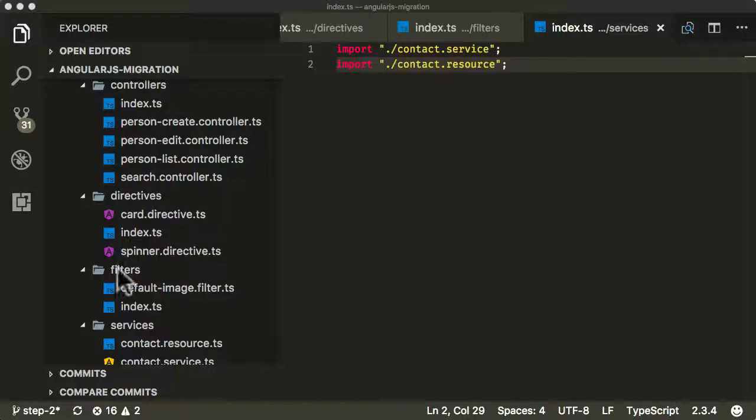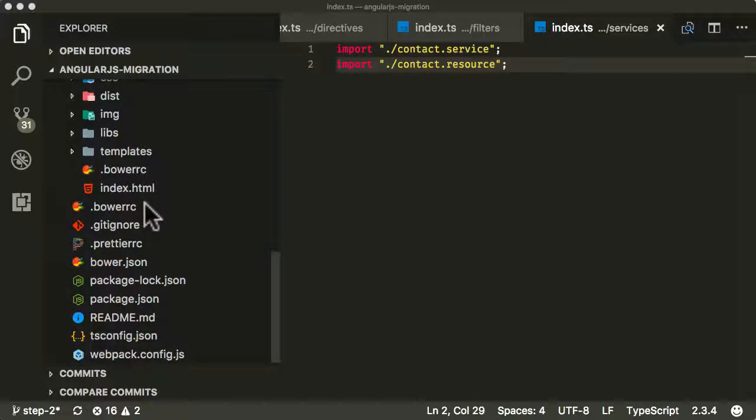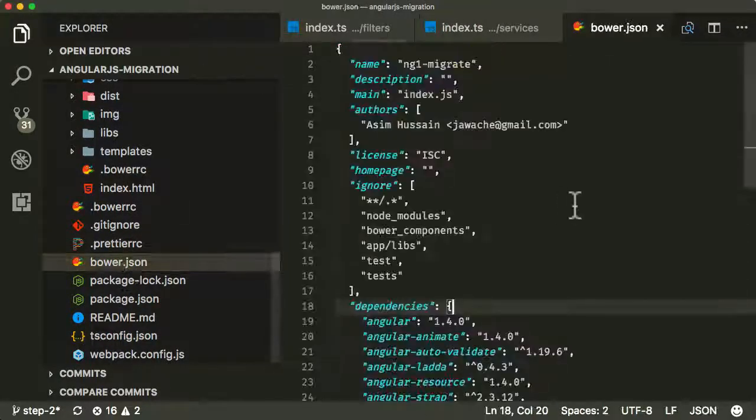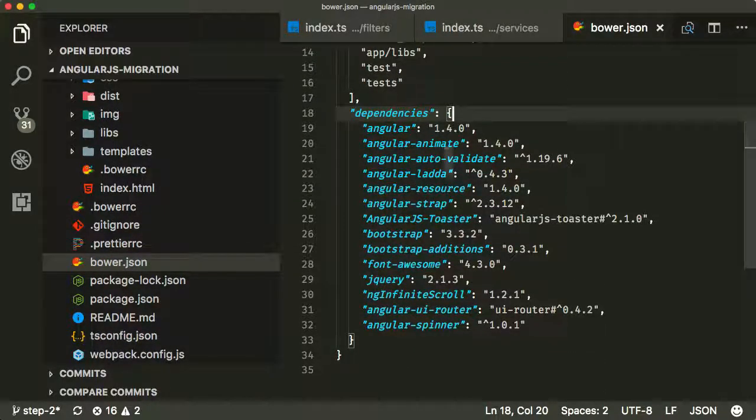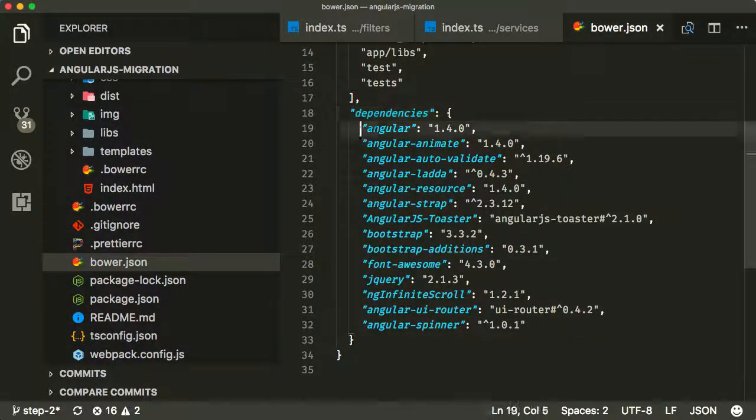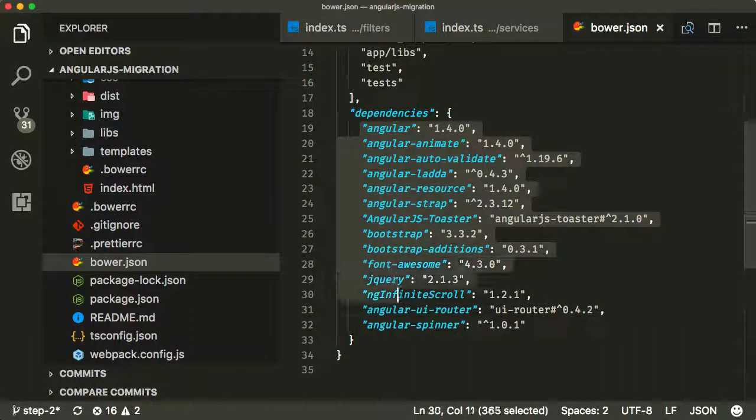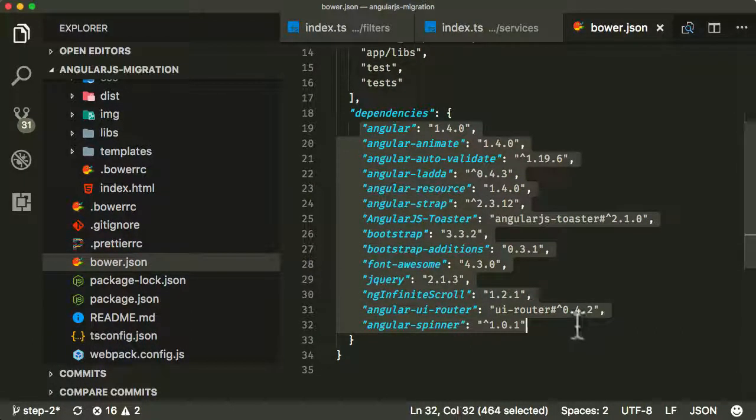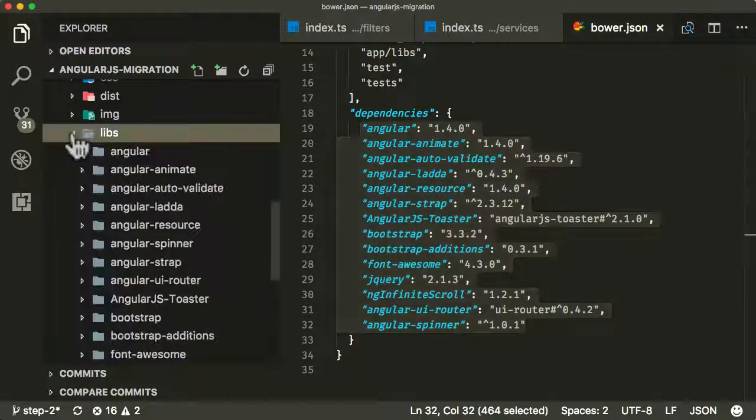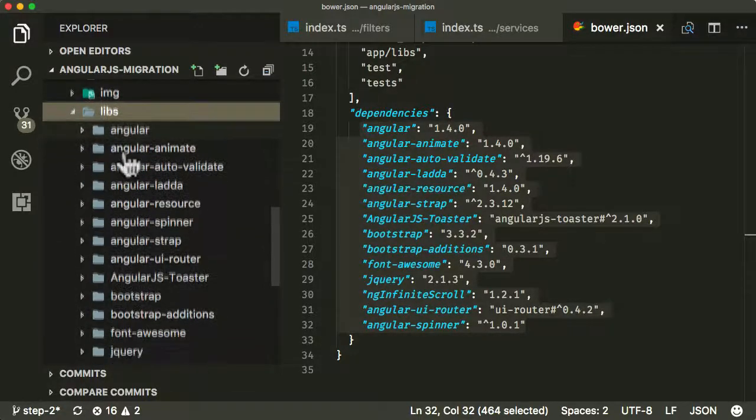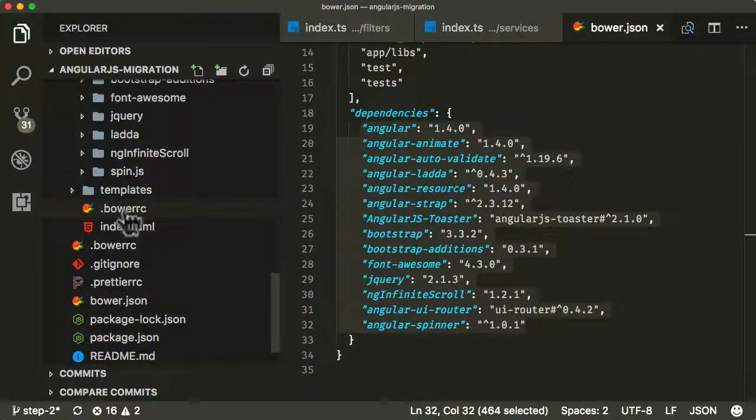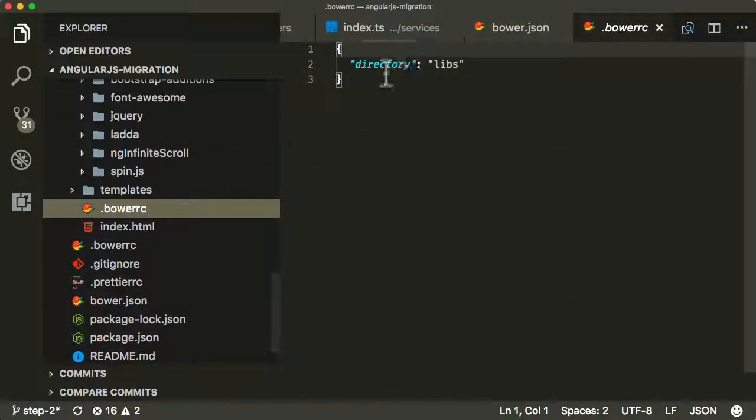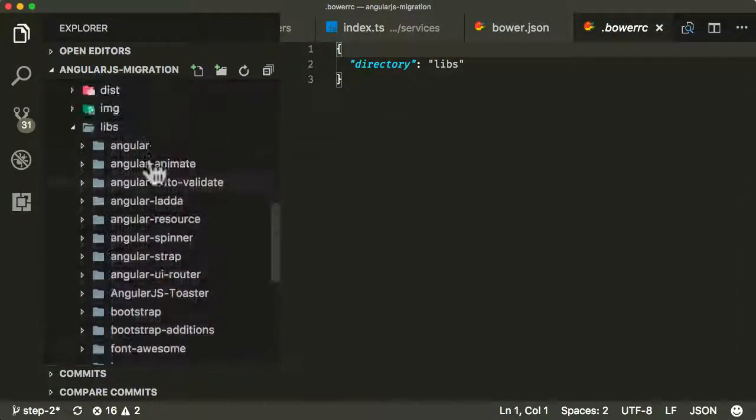Currently, all of our dependent libraries we installed using Bower, using a Bower JSON file. So we installed Angular, Angular Router, all of our dependent libraries using Bower, and they installed them in the libs folder here, which I configured with the Bower RC file to install in the libs folder.